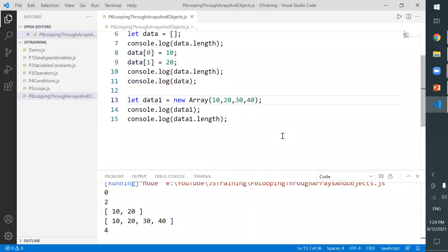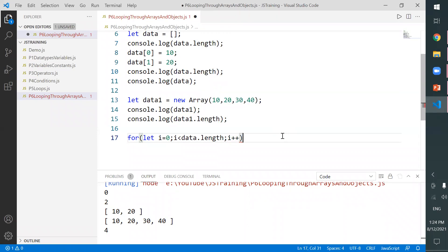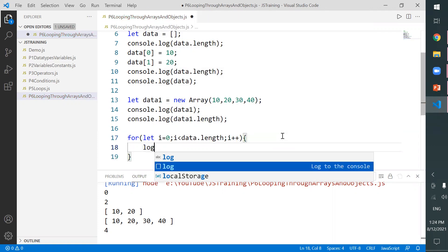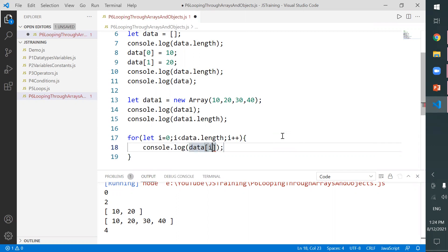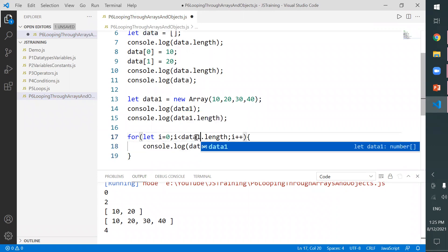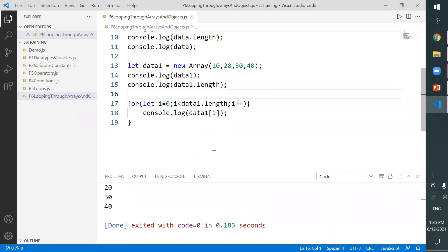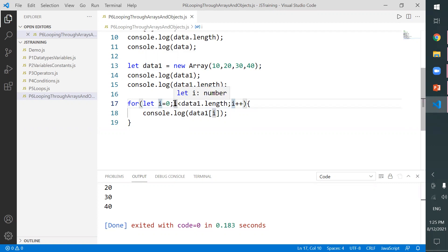If you want to print data one by one, you can use a for loop. Set i equals zero, condition i less than data.length — we use less than, not less than or equal, because the index starts from zero — and i plus plus. Inside the loop, log data1[i]. This will print 10 20 30 40, iterating over the array using the index number.